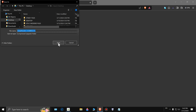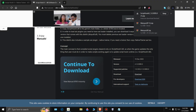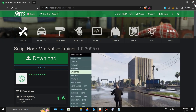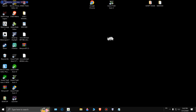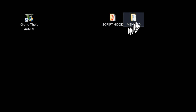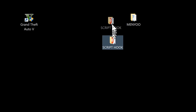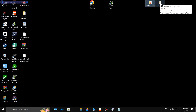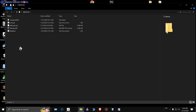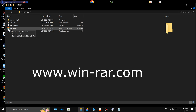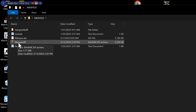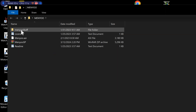We're gonna go to the desktop. Here we are on the desktop, and these are the two files we downloaded. We have Script Hook V and Menyoo. First, open up Menyoo. When you're inside the folder, there's an application you can use — I put it in the description below. It's a free application you can use to extract this file. When you extract it, you'll see this folder come up.